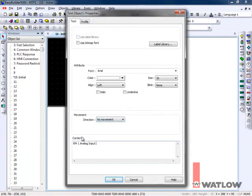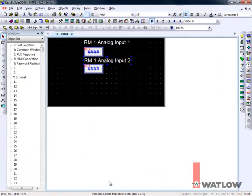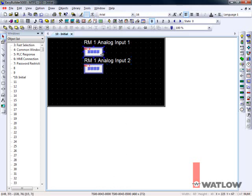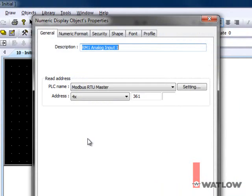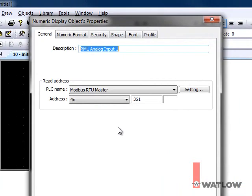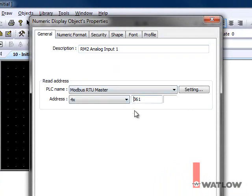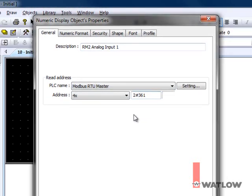To make a field that displays the value of the first analog input in the RM control module with address 2, let's copy the first field again. Select it, copy, paste, drag, deselect, and double-click to edit it. Edit the description. In address, insert 2 and the pound symbol or hash mark in front of the Modbus address for the first analog input value, 361. That tells the Modbus RTU master to get the data from the RM that is set to address 2, instead of the default address, 1, which we saw in the setup.